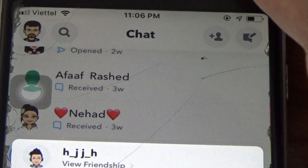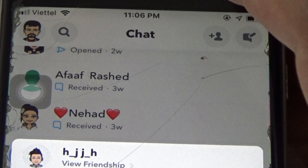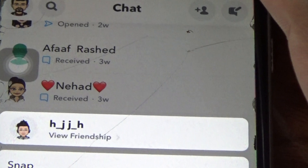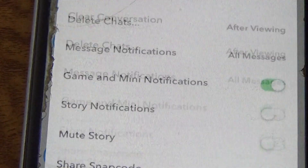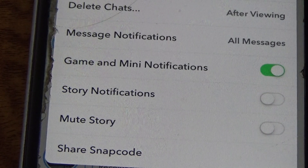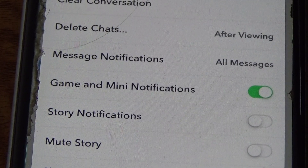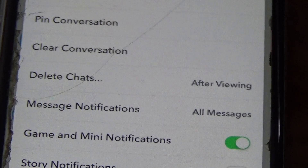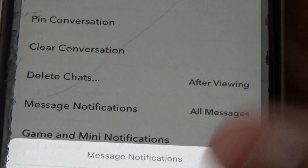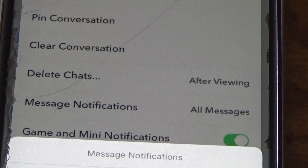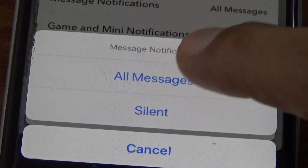Now go to More, then go to Message Notifications, and click Silent.